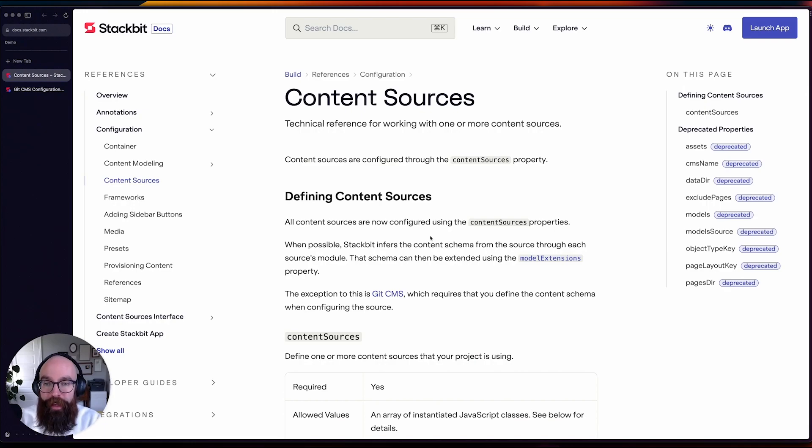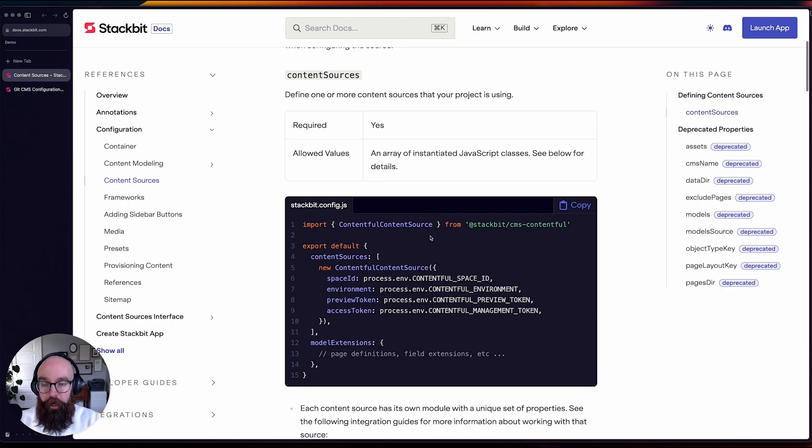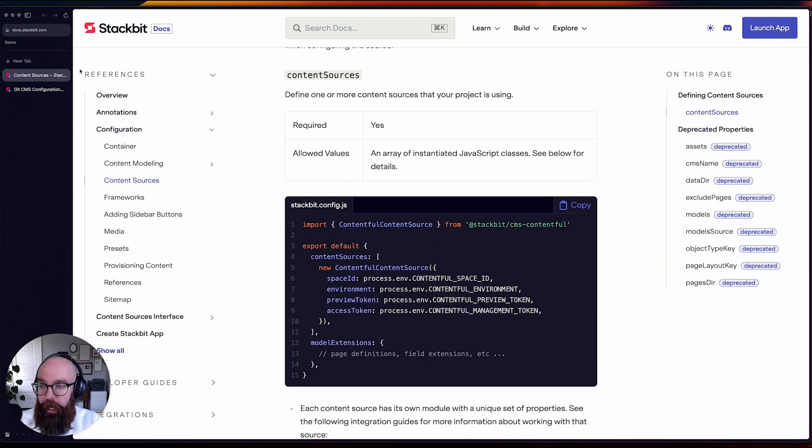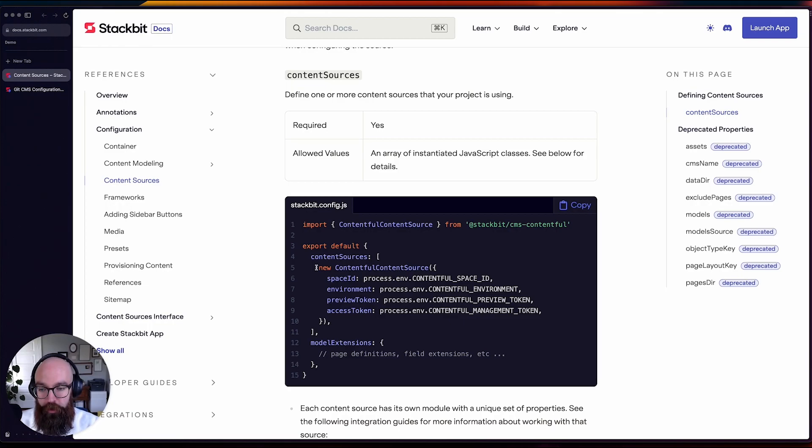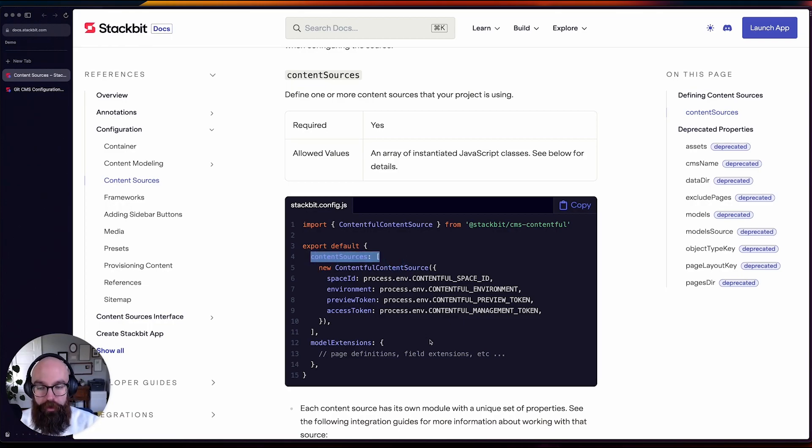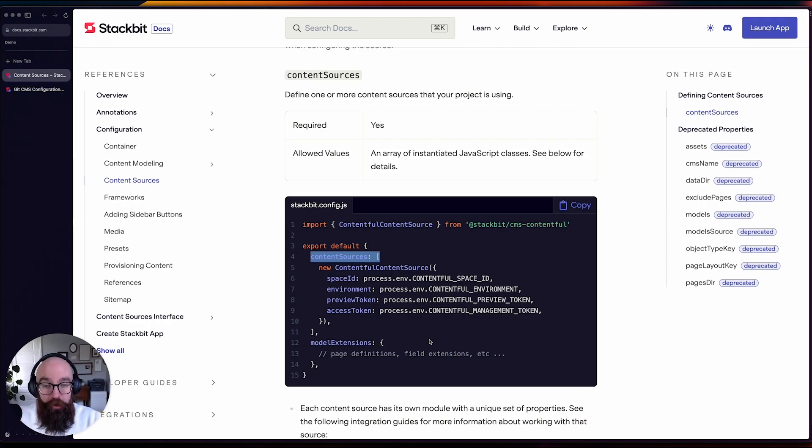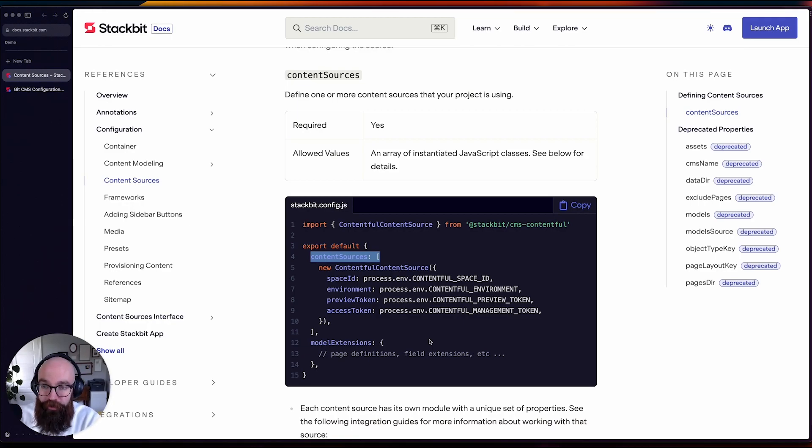So what I'm looking at here is I'm under the configuration reference on the content sources page, and all content sources now get defined through this content sources property, which is an array, which means you can bring multiple sources. So one of the biggest changes and biggest benefits to doing this, aside from consistency and tightening up our configuration,